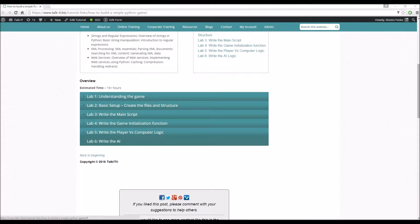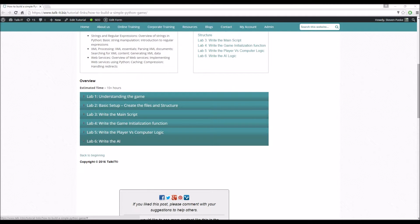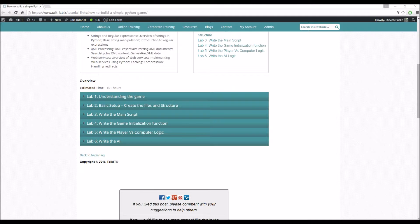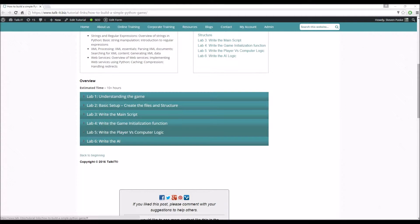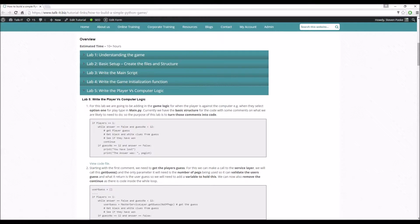Last time what we did was the game initialization, getting the user's input. Now what we're going to be doing in this one is actually going through getting their guess, checking the blacks and whites for it, and creating an end-to-end playable game with the player versus the computer.